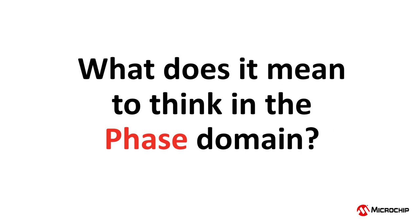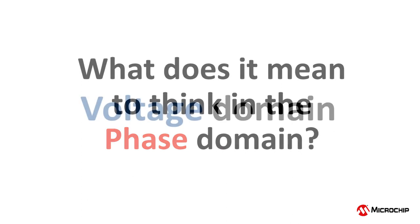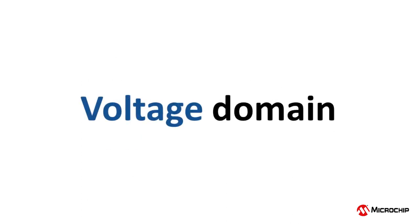To answer this question, I'm going to use an analogy to something we engineers are typically much more comfortable with, the voltage domain.